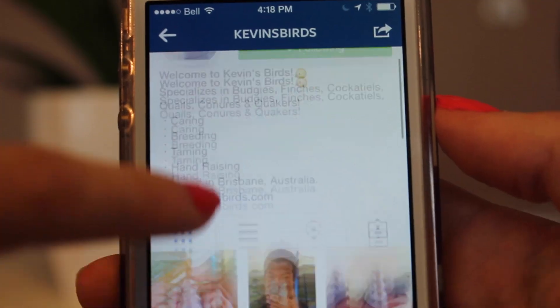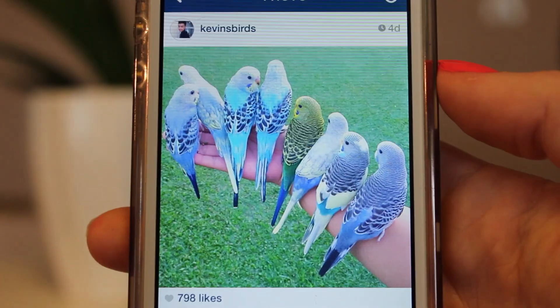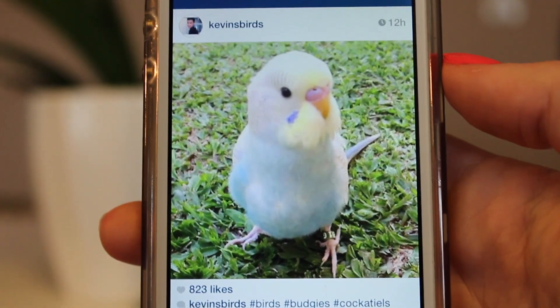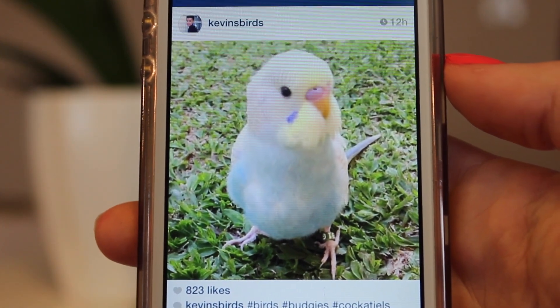Not only am I obsessed with cats, but I'm also obsessed with budgie birds. I found this account on Instagram called Kevin's Birds. He's a breeder in Australia and he has the most beautiful budgie birds I've ever seen. He posts more pictures than any other person I have on Instagram, but I love it because I love budgie birds.